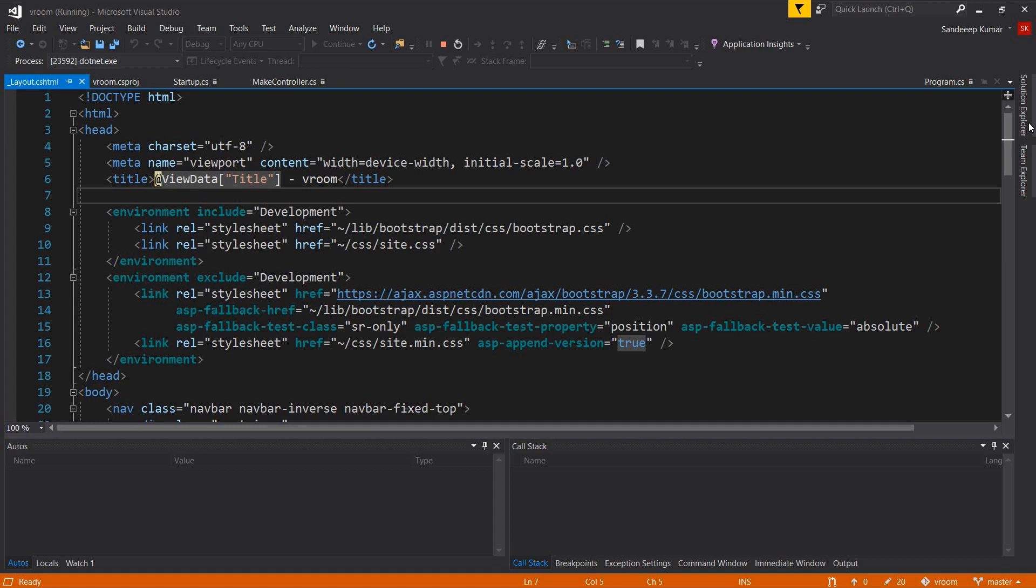As I'm using ASP.NET Core 2.1 for this training, and Bootstrap 4 has better design classes, I'm migrating this application to version 4. This will be helpful for you as well to understand what changes are required if you need to migrate Bootstrap to a higher version in the future. So let's migrate this application to Bootstrap 4.